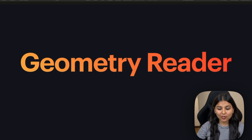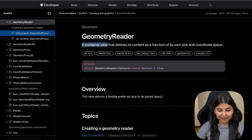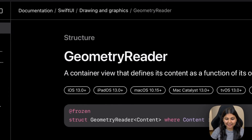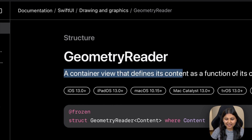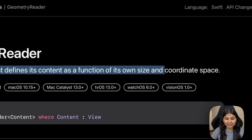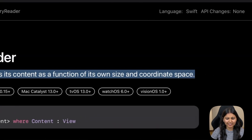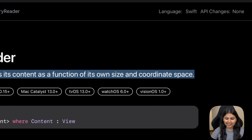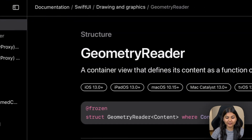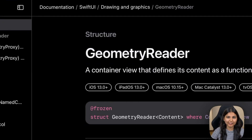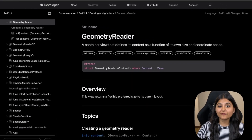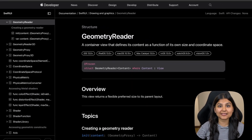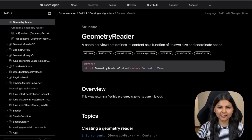If we have a look at the definition of Geometry Reader from the Apple documentation, it says that it's a container view that defines its content as a function of its own size and coordinate space. The first thing we get from its definition is that it's a container view — just like HStack, VStack, and ZStack — but it holds some unique properties.